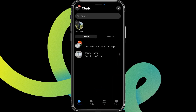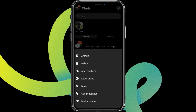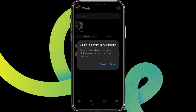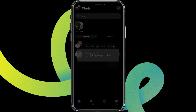Now choose the group chat you'd like to delete. Let's choose this one — tap on it and click on the delete option over here. Simply tap on this, and if you're sure about deleting it, simply click on delete.